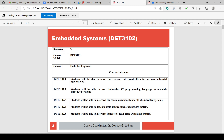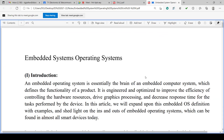We have completed five chapters for embedded systems and are starting Chapter 6. We are cutting short the portion because examinations are next week. Accordingly, we have a discussion on the real-time operating system — Chapter 6. Let us move to Chapter 6: Embedded System Operating Systems.